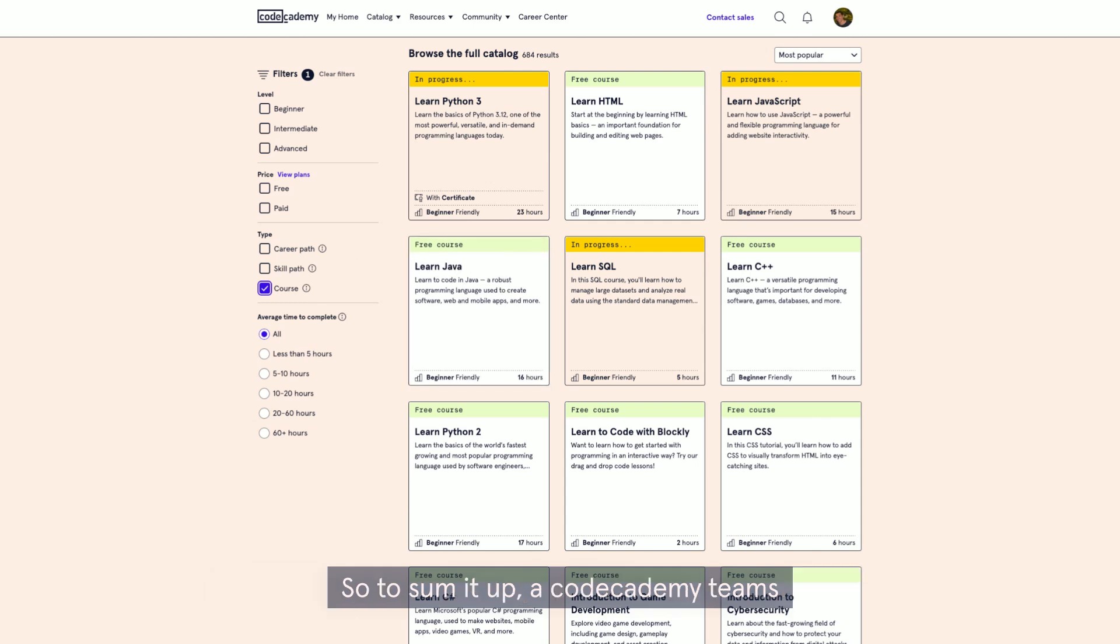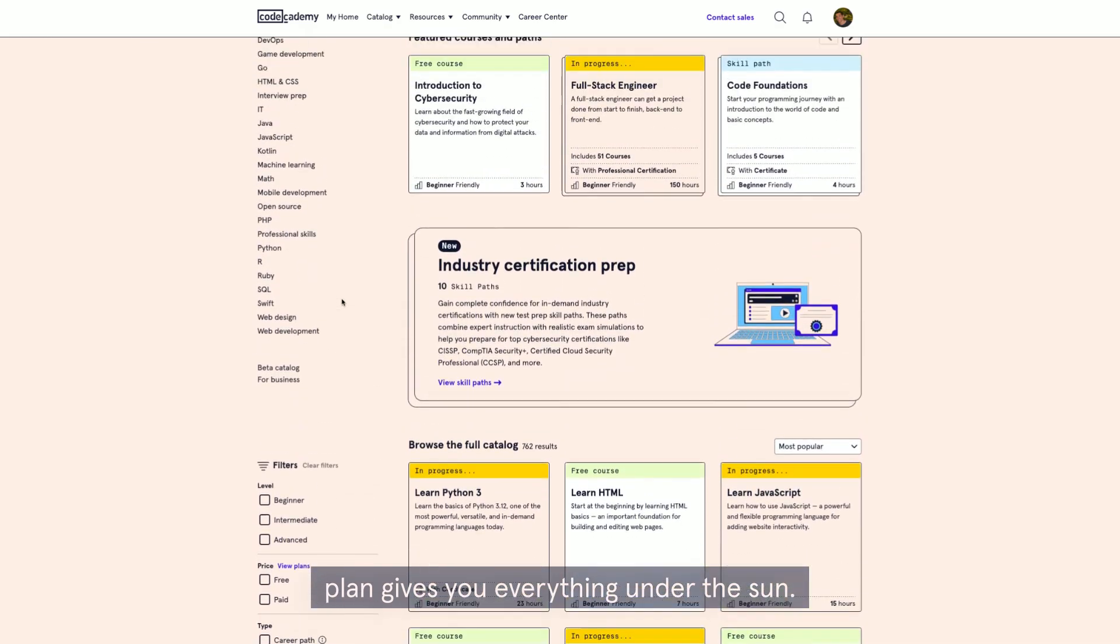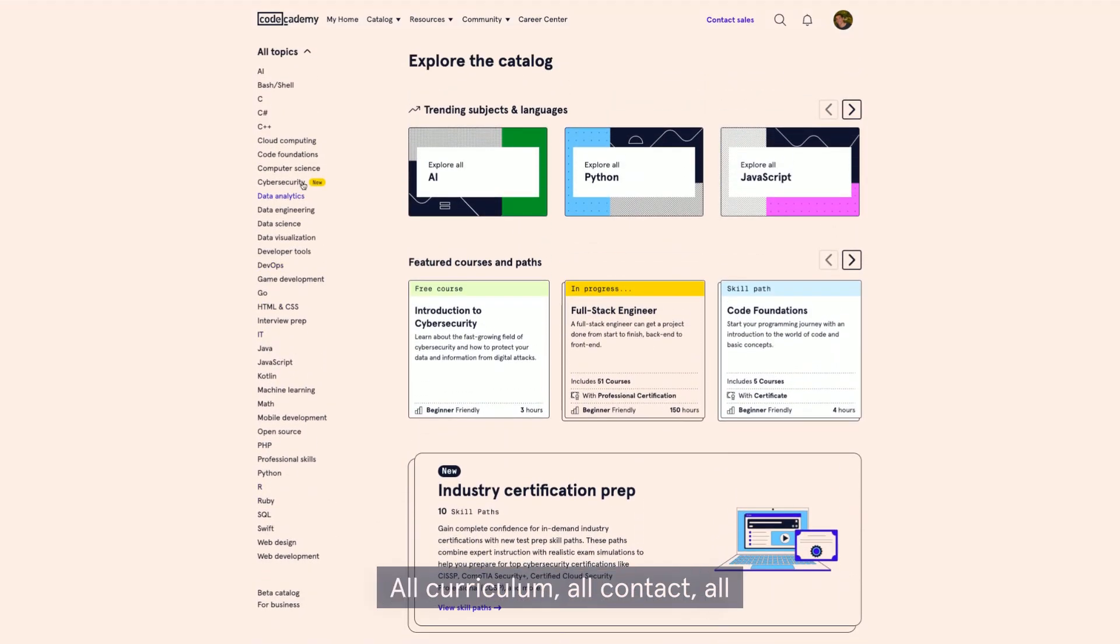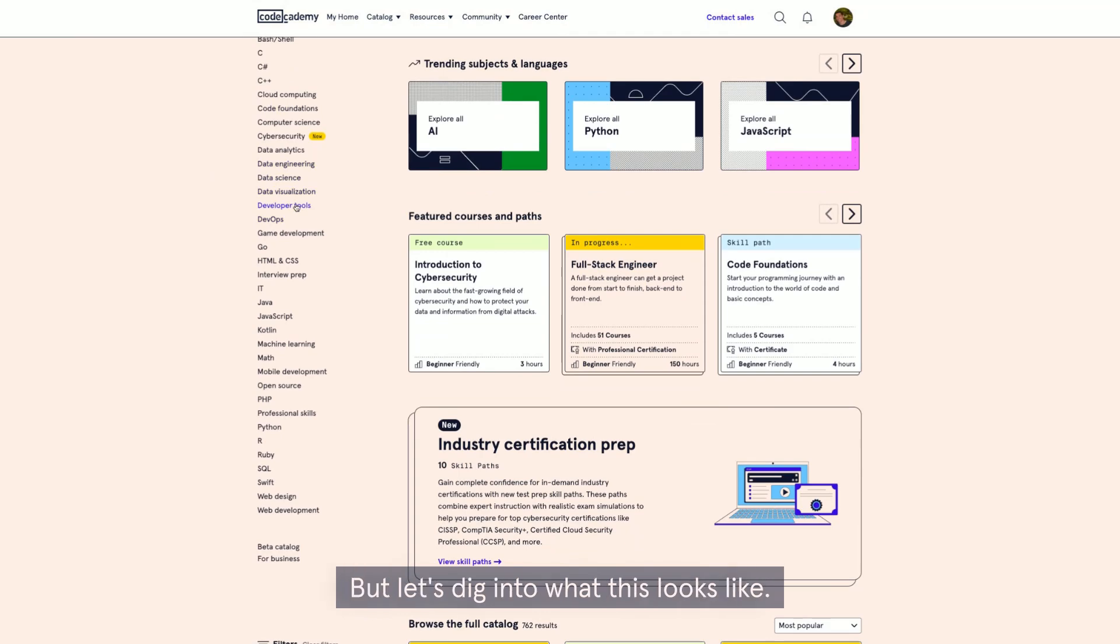So to sum it up, a Codecademy Teams plan gives you everything under the sun: all curriculum, all content, all learning tools and features. But let's dig into what this looks like live in action.